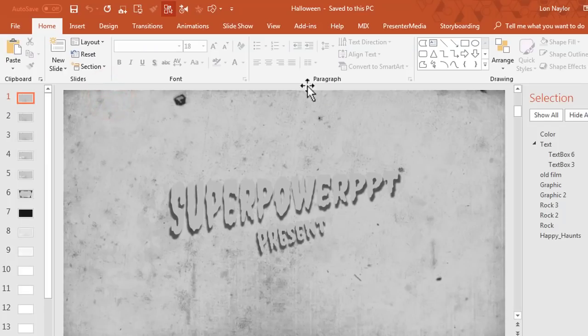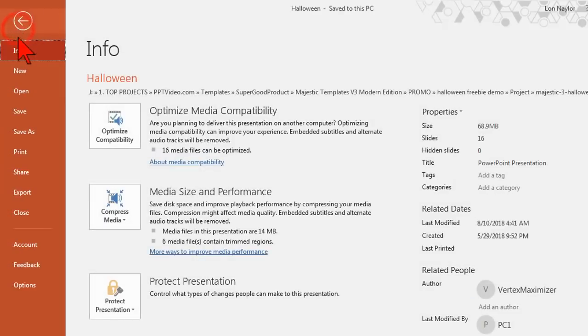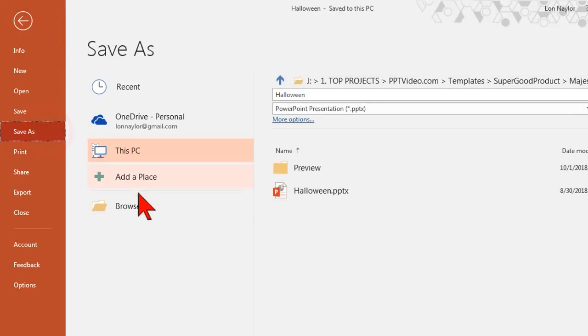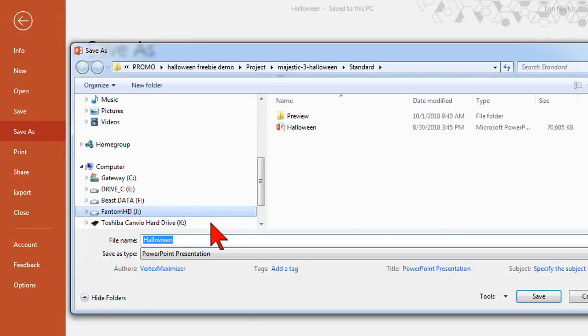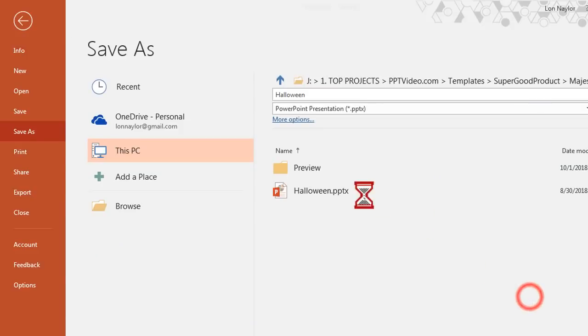The first time you open it up there will be an enable editing button around here somewhere, just click that. The first thing you want to do is go to File, Save As, navigate to a location on your hard drive and give this a different name because you do not want to screw up your master copy.